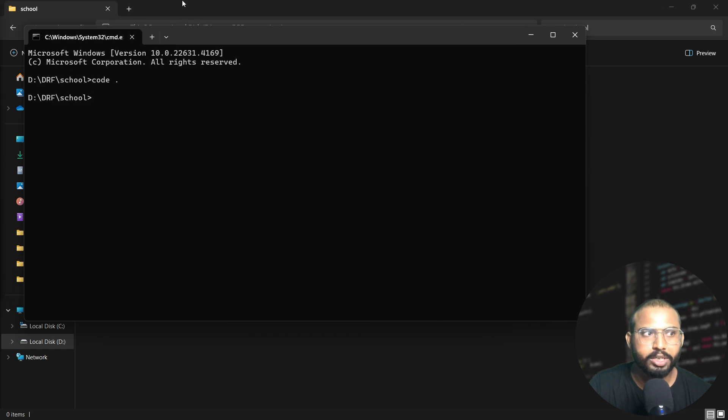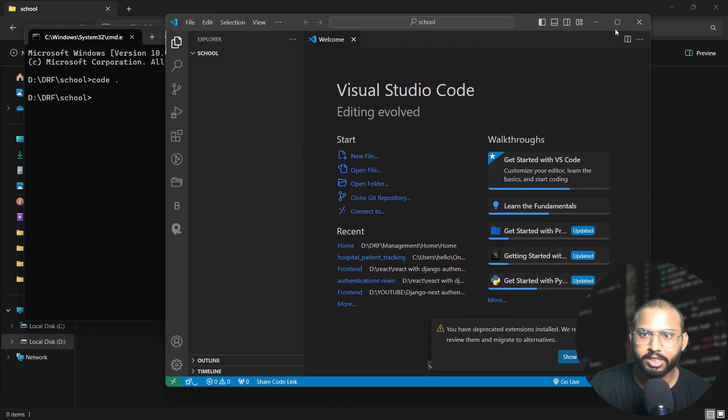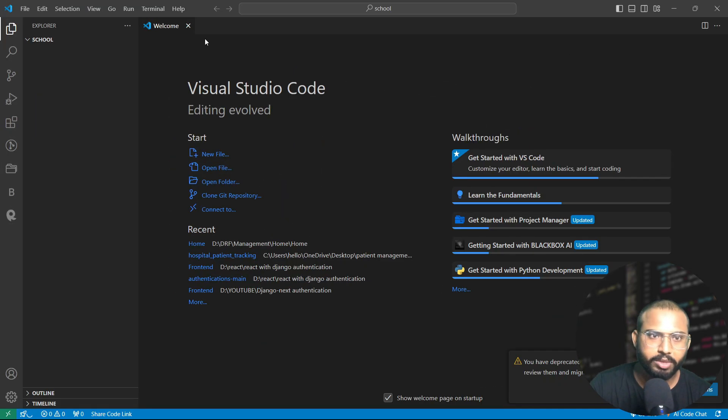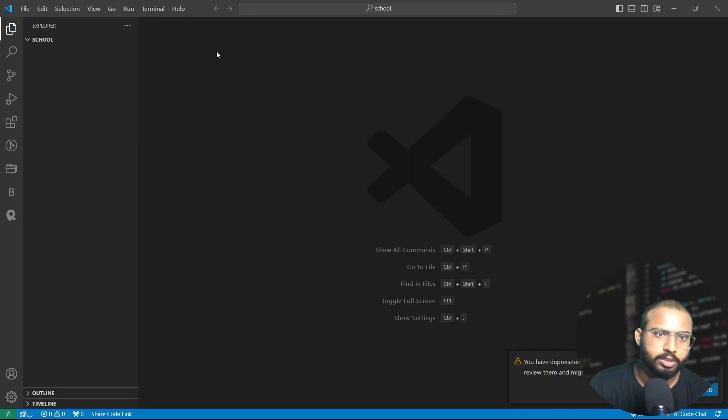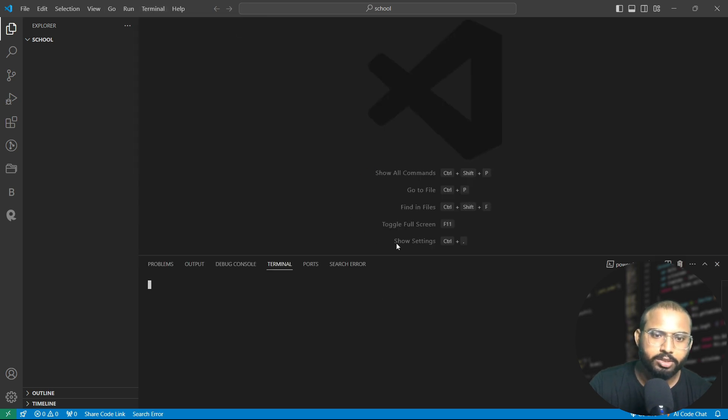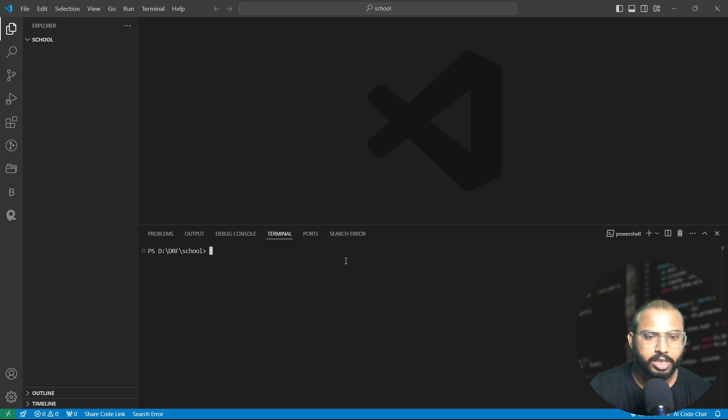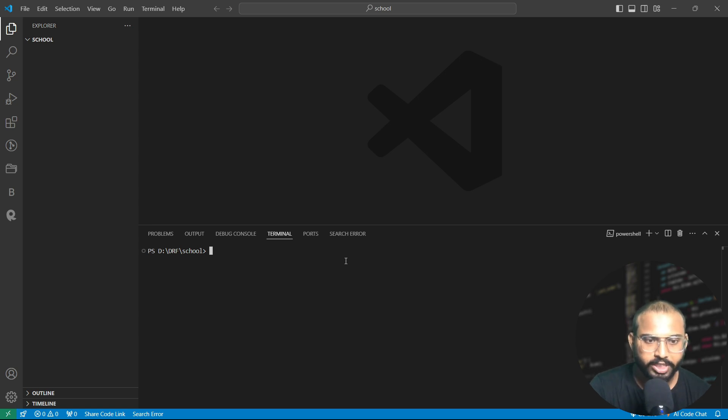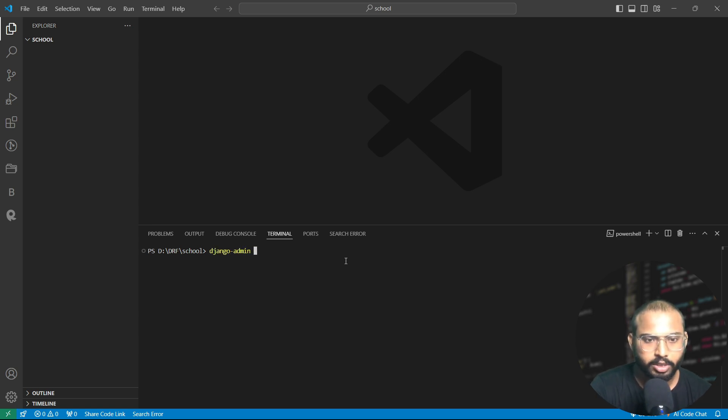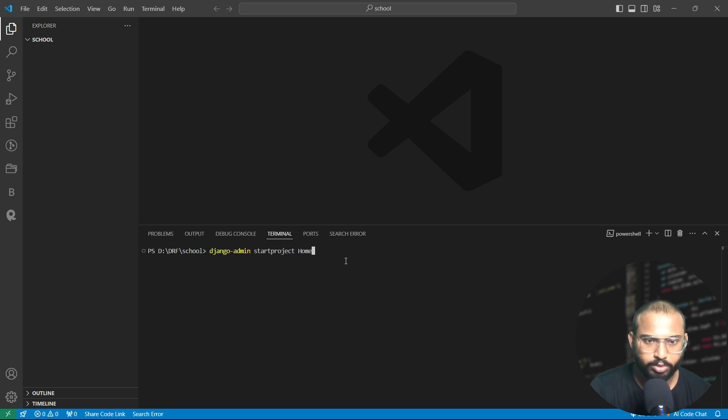After that our VS Code will open here. I'm taking this VS Code from here. Let's open the terminal, and on this terminal we need to start our project. For it we will write the command django-admin startproject and let's name it form.